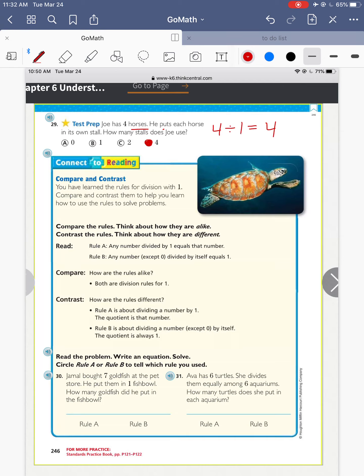You learned the rules for division with one. Compare and contrast how they help you learn how to use the rules to solve problems. Rule A is any number divided by one equals that number. Rule B says any number except zero divided by itself equals one. How are they alike? Both are division rules for one. How are they different? Rule A is about dividing a number by one — a number divided by one equals itself. Rule B is dividing a number by itself — so seven divided by seven equals one.